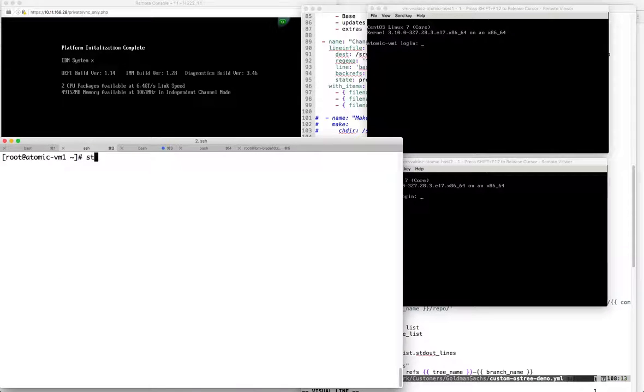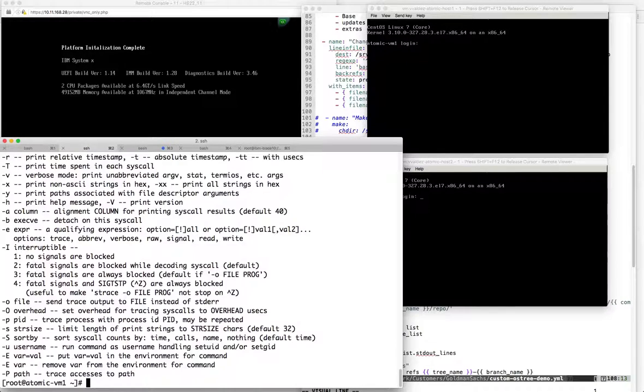We removed a couple of things. We should still have strace - and there it is.